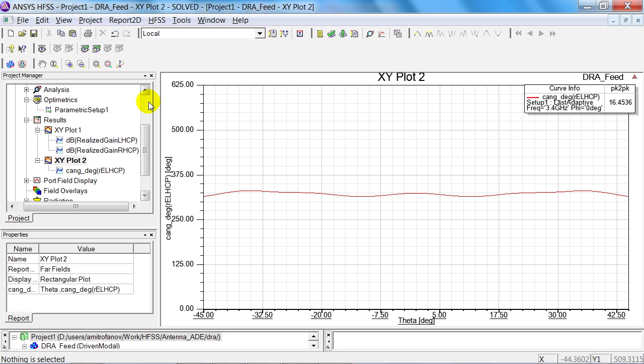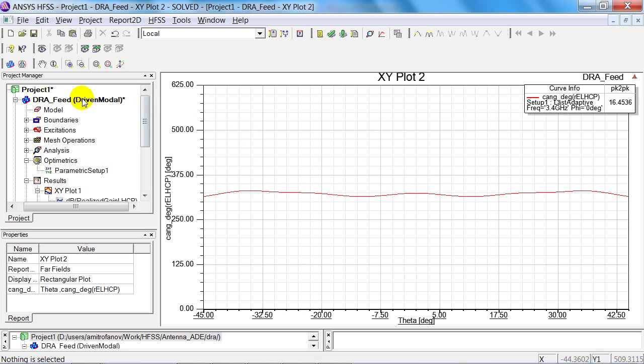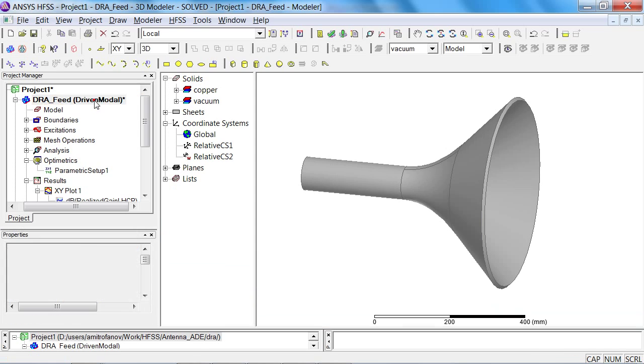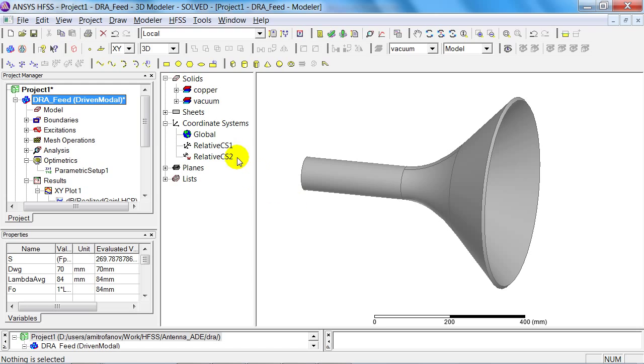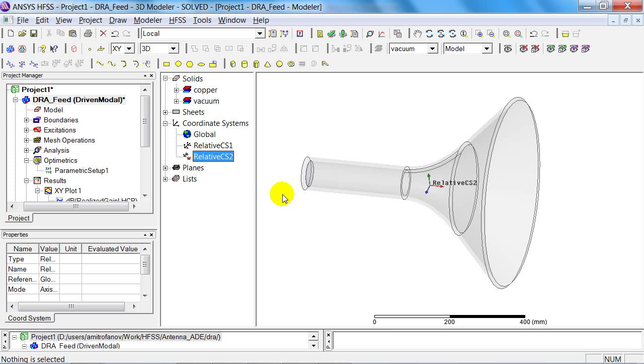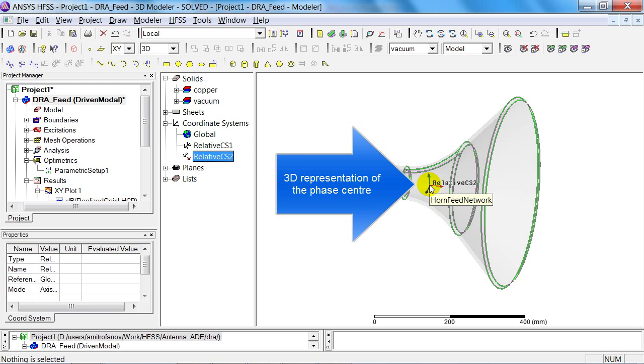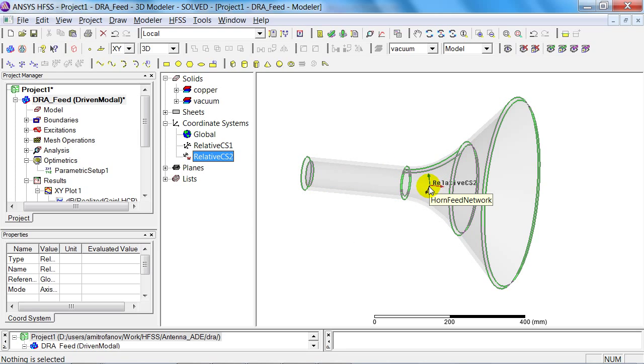To finish with, we can now look at the geometric position of the phase centre. This is the source of coordinate system 2, which can now be used to set up the first reflector, in order to model the geometry as a whole.